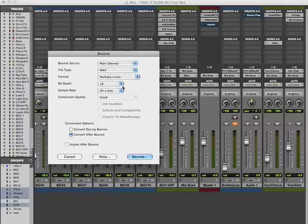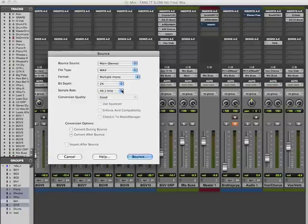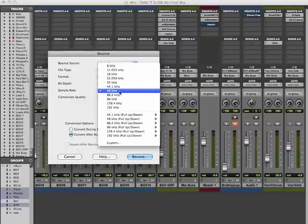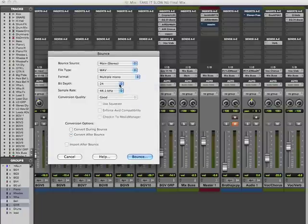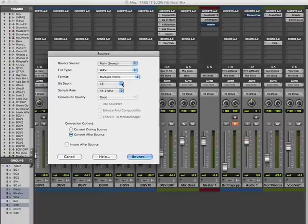Below that we have bit depth, which is important. For example, if you did a 24-bit session at 48 kHz, you can't burn a CD from that — you would have to go to 44.1 kHz and 16-bit. You can go down in bit depth, from 24 to 16 or 8, but you can't go up. This session is a 16-bit session, so we'll leave it that way.